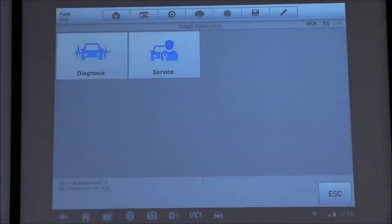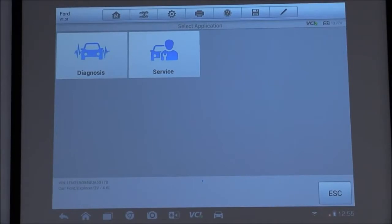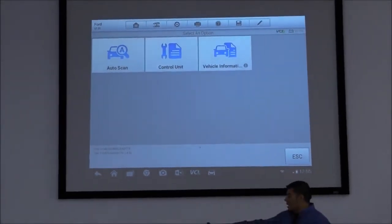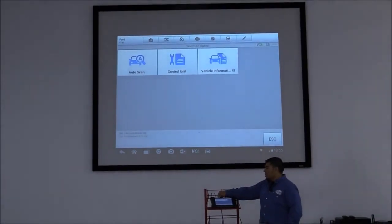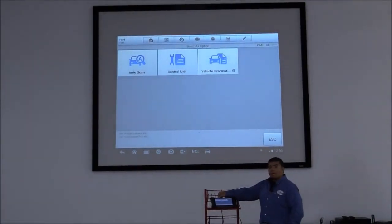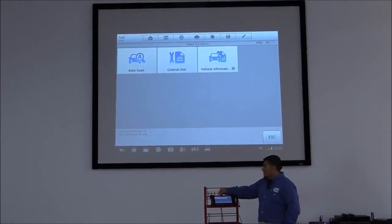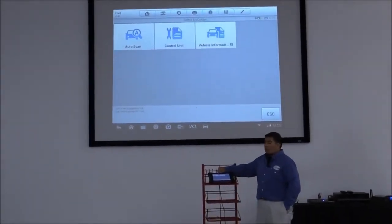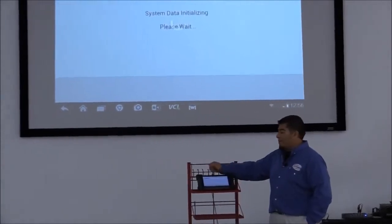Okay, so on the tool now, we're going to click on Diagnosis. We're going to tap Auto Scan. Now, on this section, the tool will allow you to either Auto Scan all available modules on the vehicle that this tool allows you to access, or go directly to the system or module. In this case, we'll do an Auto Scan.